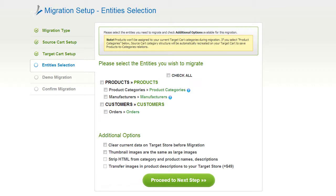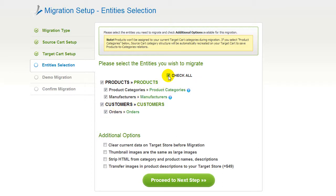Now you're ready to proceed with selecting the entities you'd like to migrate. Those can either be your products, along with product categories, manufacturers, customers and orders, along with the other corresponding information, or everything all together. As an example, I'm going to check all the entities. You can also select additional options for migration — they are provided for an additional cost, so make sure you have enough funds in your account.